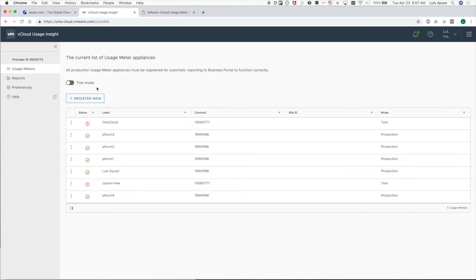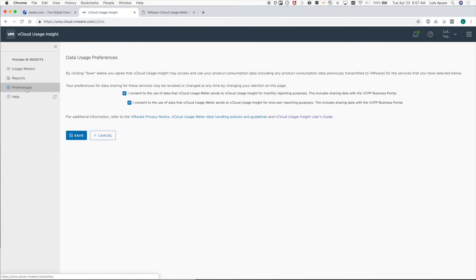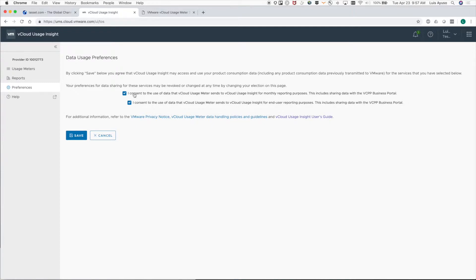The first bit of troubleshooting is to go to preferences and check to make sure you provided consent for the data from usage meter to be used for automatic reporting. The first is for the data for automatic reporting and the second is for end-user reporting.